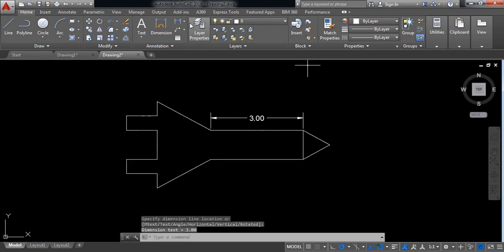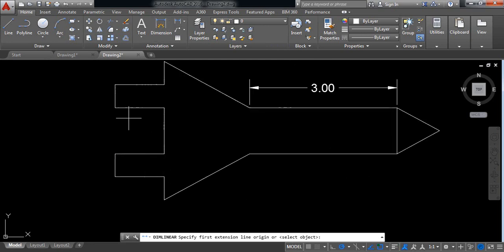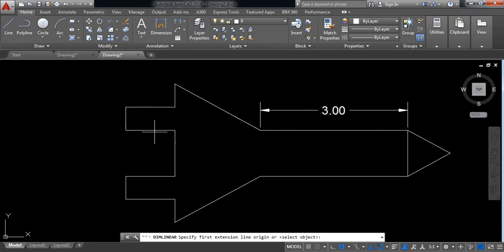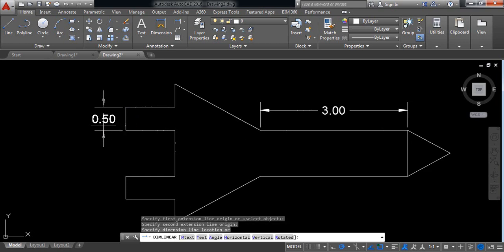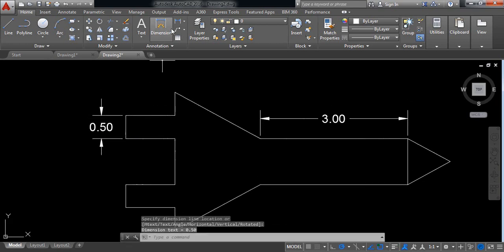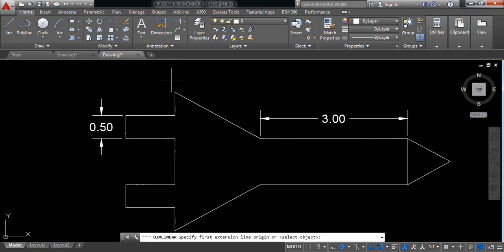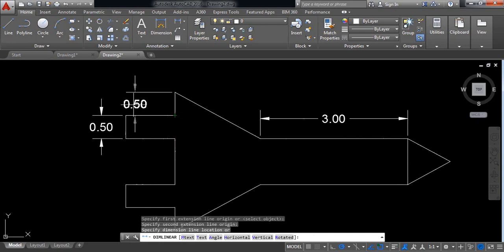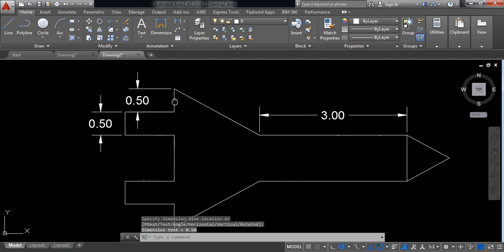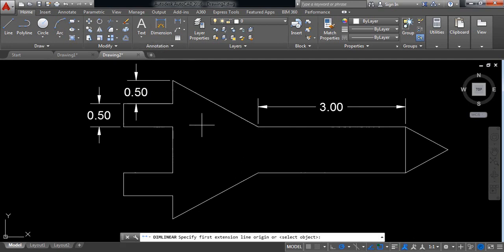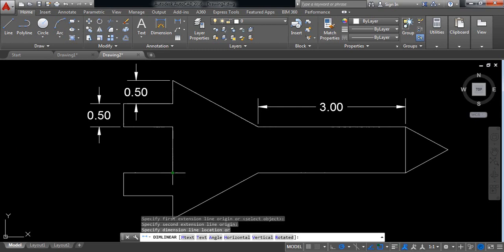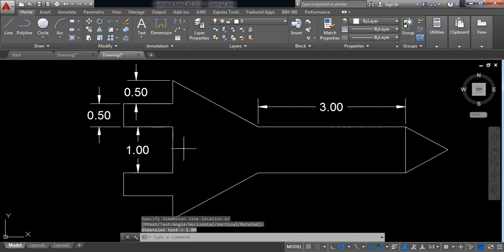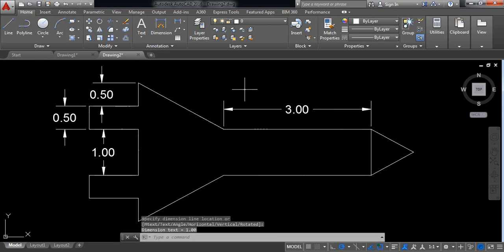And again select this one. Click on this point to this point. It is 0.5. Now this point to this point, it is also 0.5. This point to this point, it is 1. Okay.